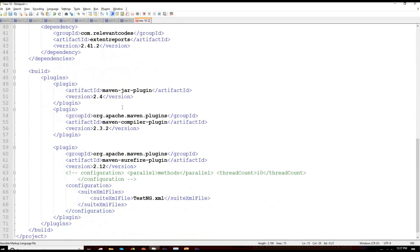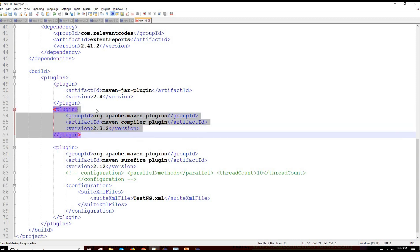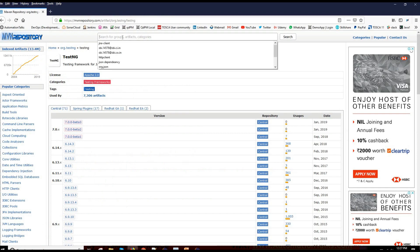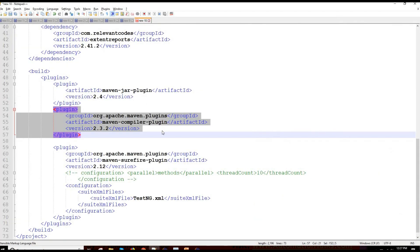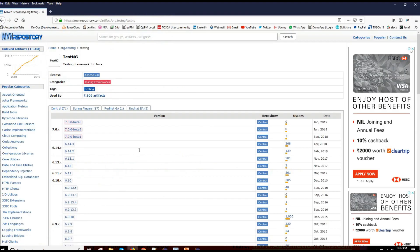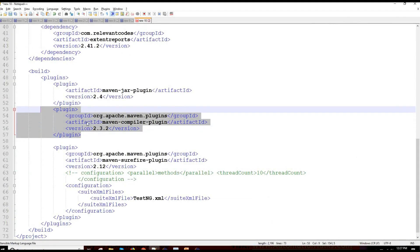After adding dependencies, there is something called the build section where we need to add different build plugins. We need a compiler plugin — because Maven needs to compile your code automatically to generate a .class file. You can search for 'Maven compiler plugin' on Maven repository and add it.